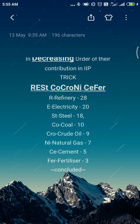Now it becomes important to decode the trick. All the capital letters in the trick represent one of the core industries. I have written a number beside every core industry — that number represents the total weightage of that core industry. If we consider the eight core industries as contributing 40 percent to the IIP and make this 40 percent equal to 100 percent, we can find out how much contribution is made by each core industry.